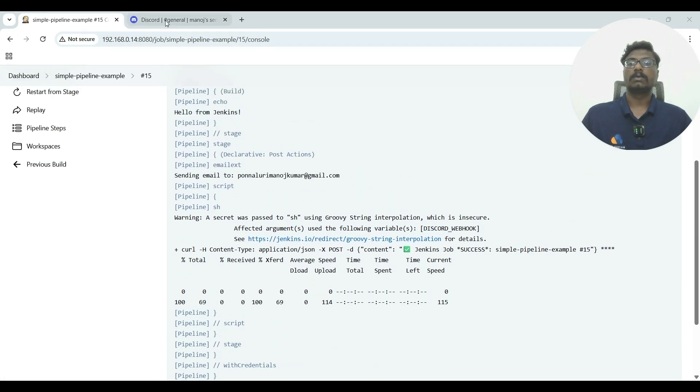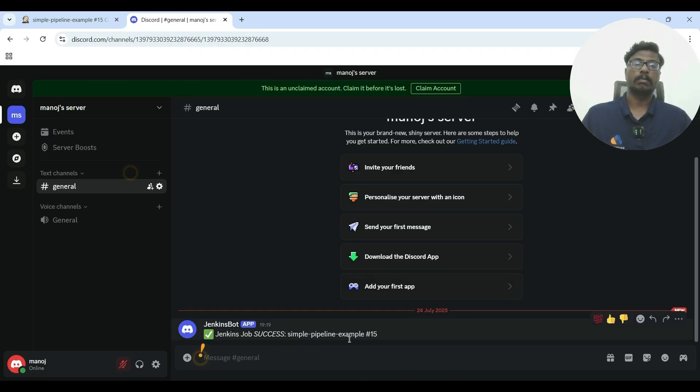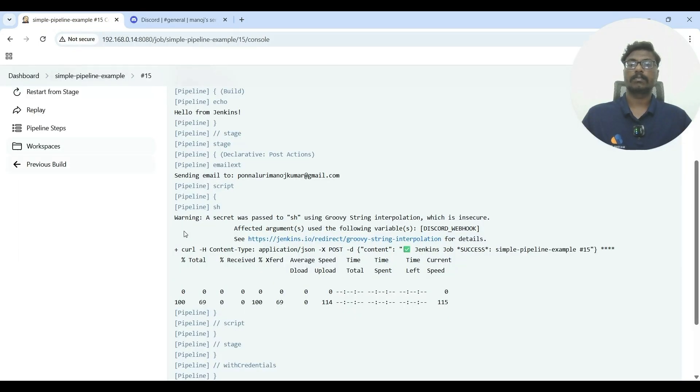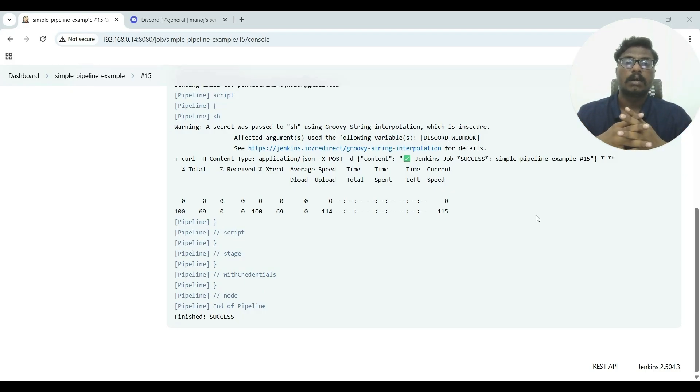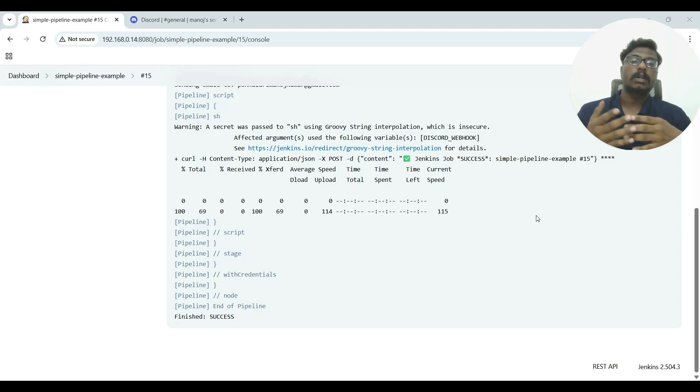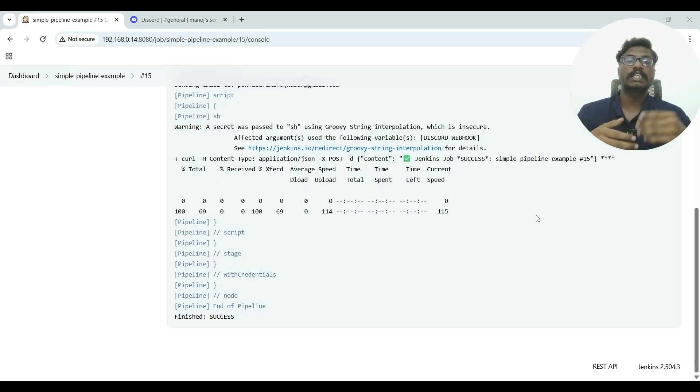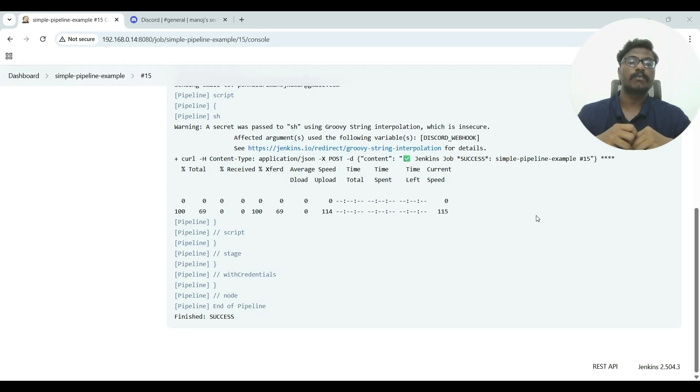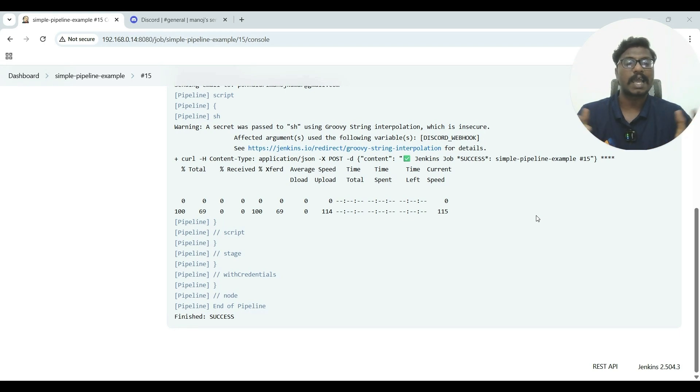Now go to Discord—it also generates a mail: 'Jenkins job success: simple pipeline example.' And that's it! We have now successfully set up Discord and connected it to our pipeline. Everything is working end-to-end. In the next video, we will take it a step further, so stay tuned and keep building with me. If you found this video helpful, don't forget to like, share, and subscribe for more videos like this. Thanks for watching! I am Monos, and I will see you in the next one. Bye-bye!